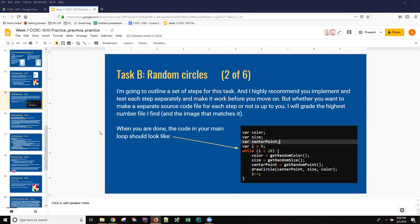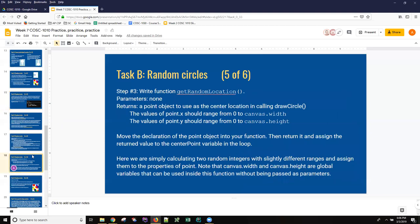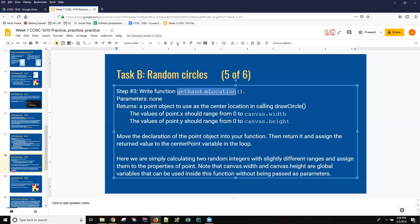So I'm going to take my time. There are two or three different ways to do this and I'm going to try and make it as clear as I can. So the specification for get random location is that the values of X should range from zero to canvas width and the values of Y should range from zero to the canvas height, and that we are supposed to be returning a point object that we declare inside our function.